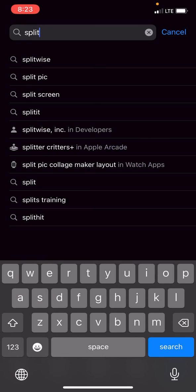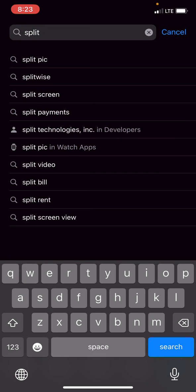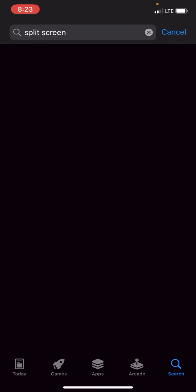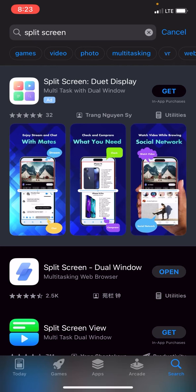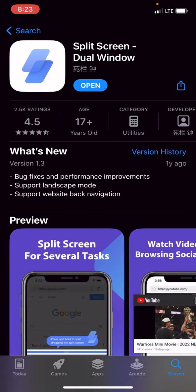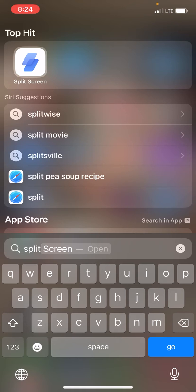This is how to run two screens at once on iPhone. We're going to look up split screen in the App Store, go to right here where it says Split Screen Dual Window, and update and install this app.